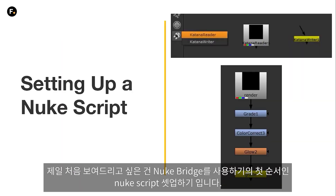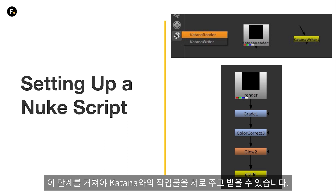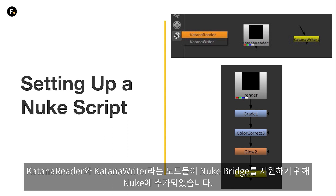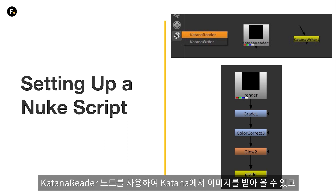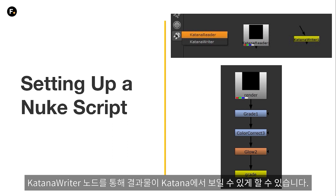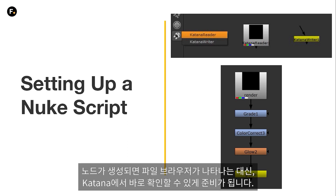The first thing I'm going to show you — and probably the first step when wanting to use the Nuke Bridge — is how to set up a Nuke script so that it's compatible to stream your renders from Katana. To support the Nuke Bridge, these new nodes have been added to Nuke: the Katana Reader and Katana Writer nodes. These work in the same way as Read and Write nodes in terms of setup. So compositing artists will just need to use a Katana Reader node in place of a Read node when you want that image to be streamed from Katana, and a Katana Writer node instead of a Write node where you want the output to be visible back in Katana.